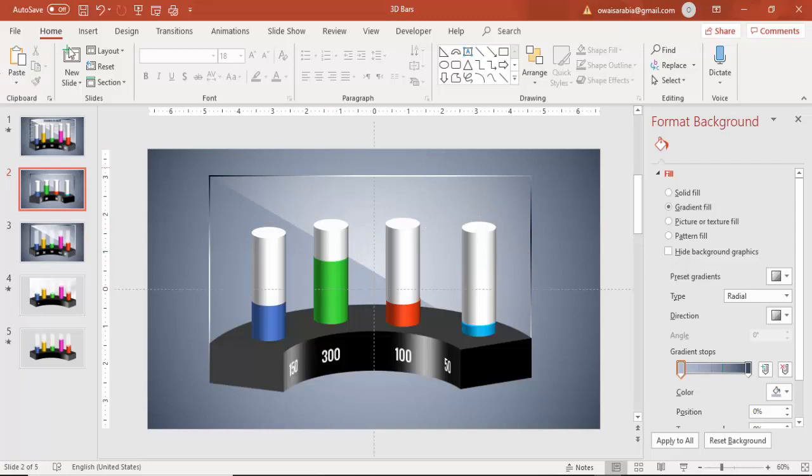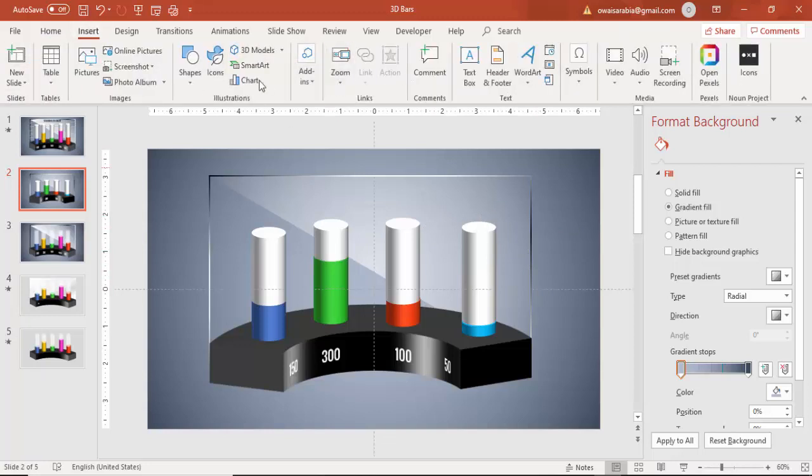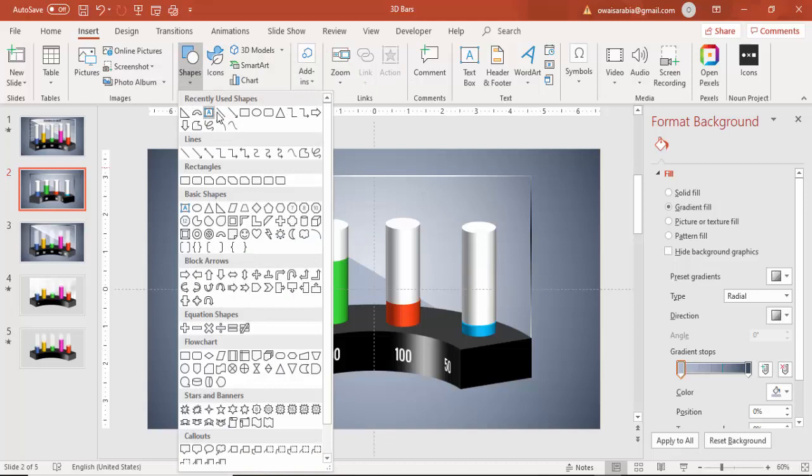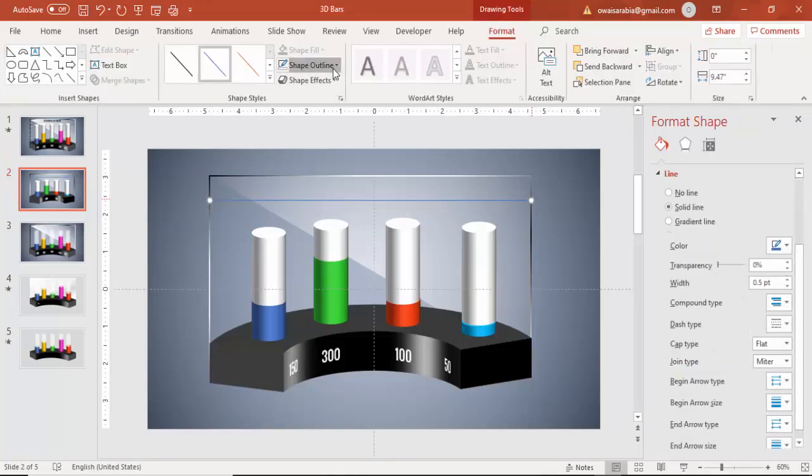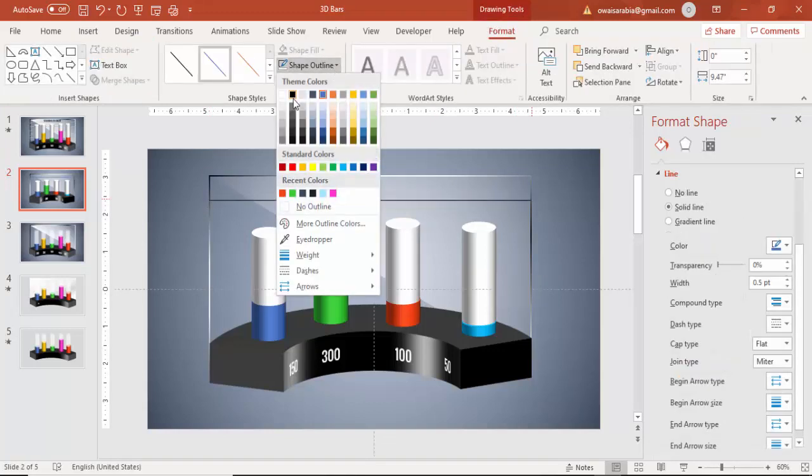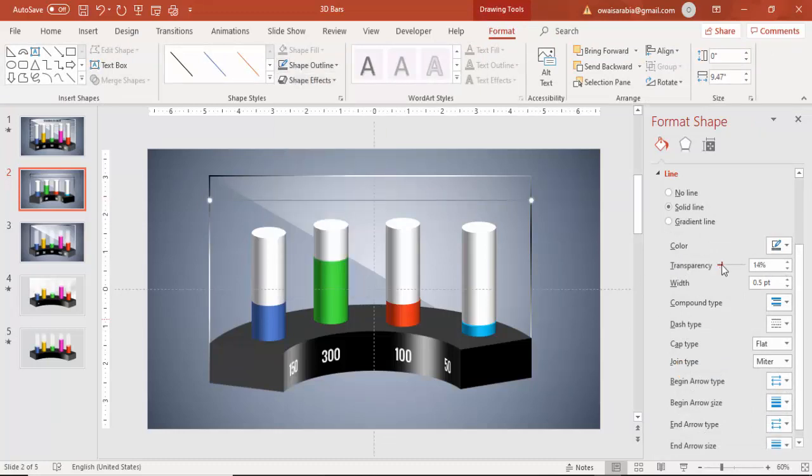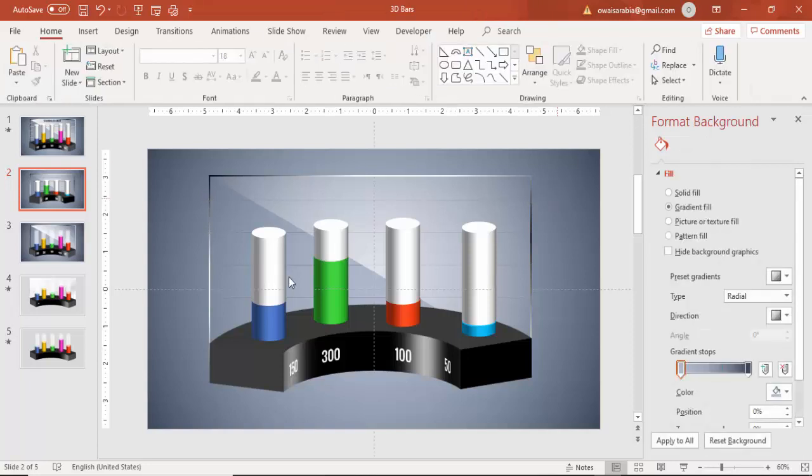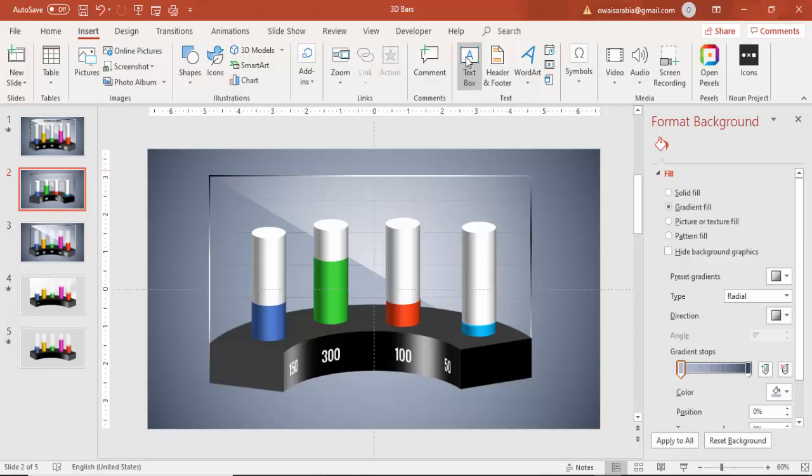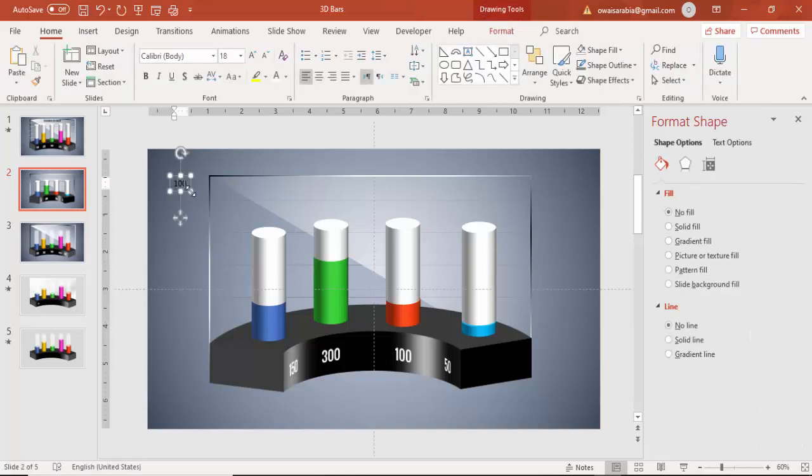And then add some lines here. Shapes, lines, draw the line straight and give the line as black or grey, and increase the transparency level. Press Ctrl D, add three more, or two more. Select all these three and send back, alright. And then you can add a text here, like 100, 200, or whatever.